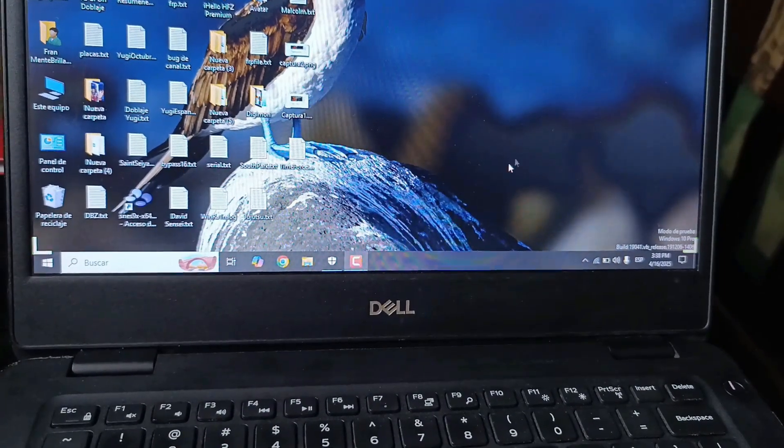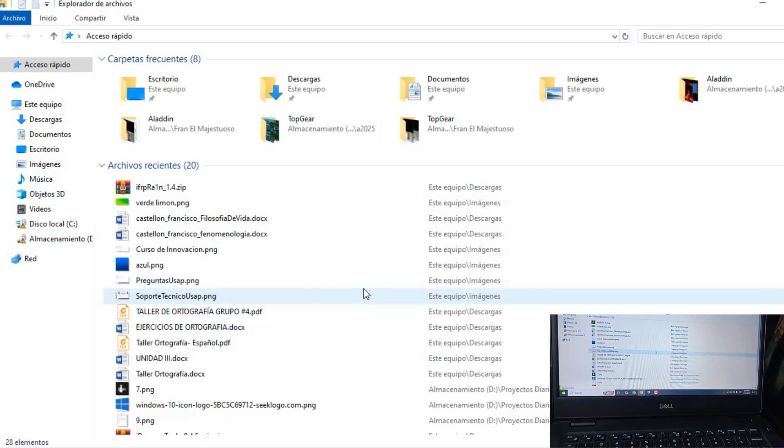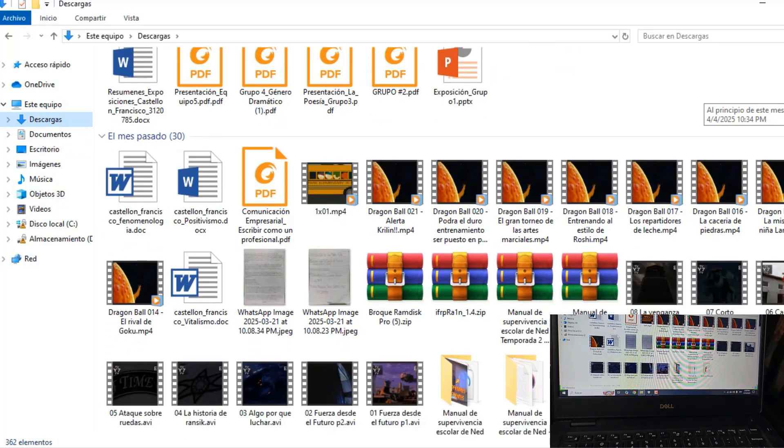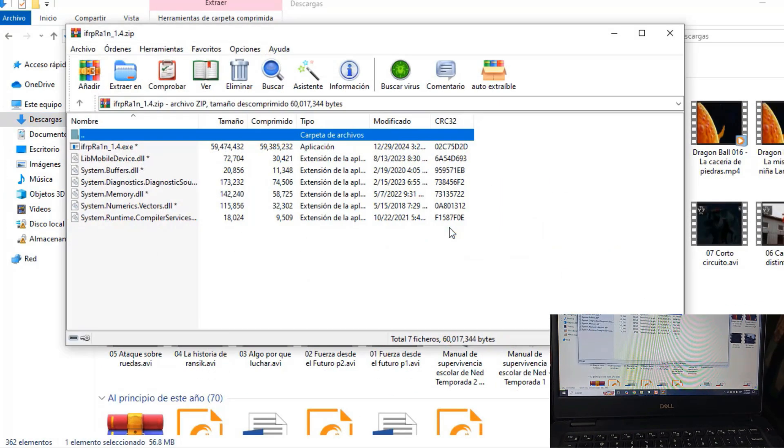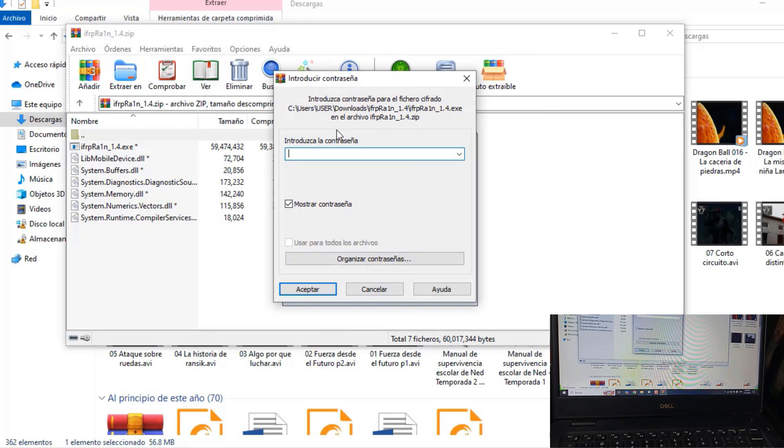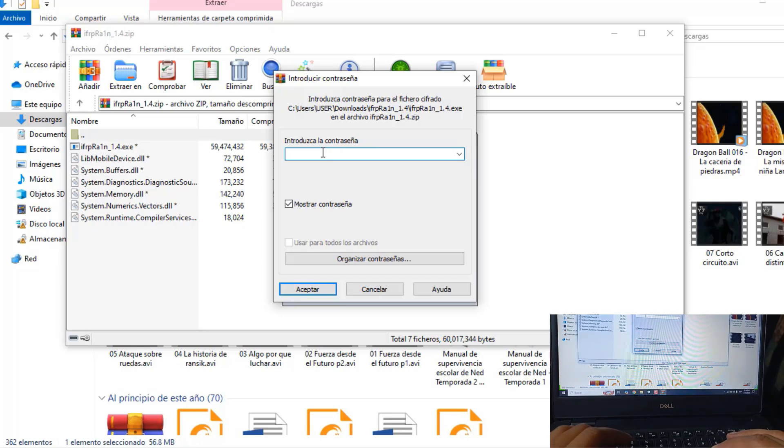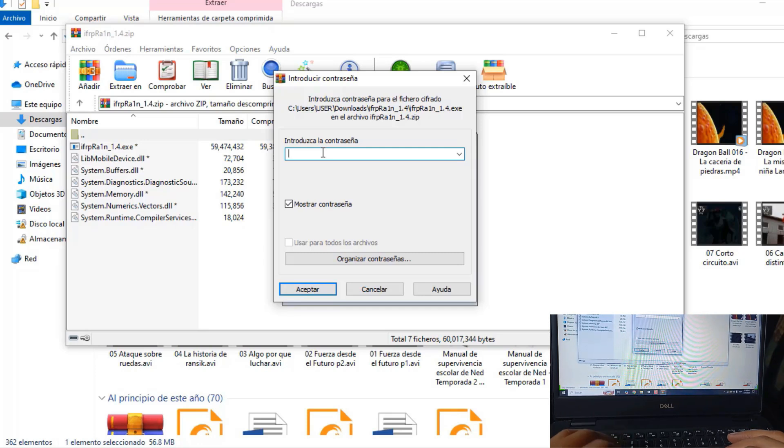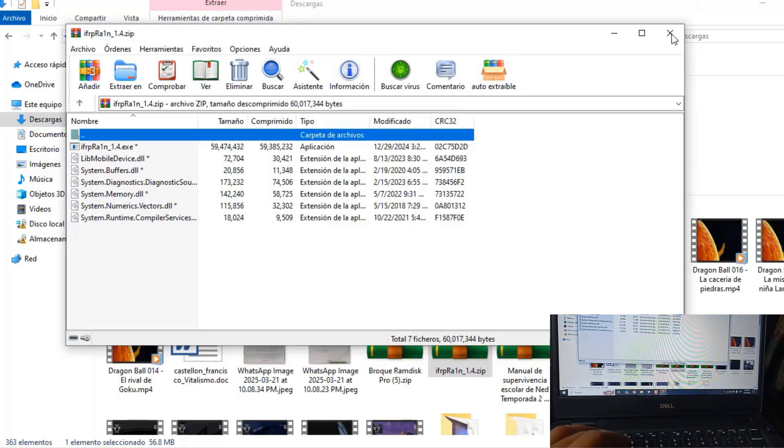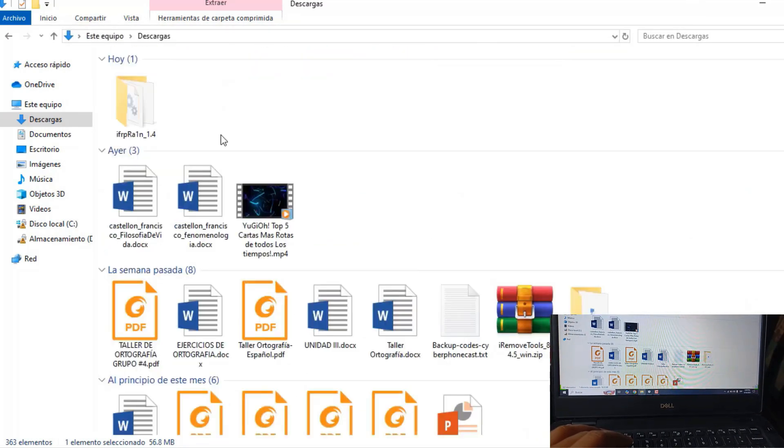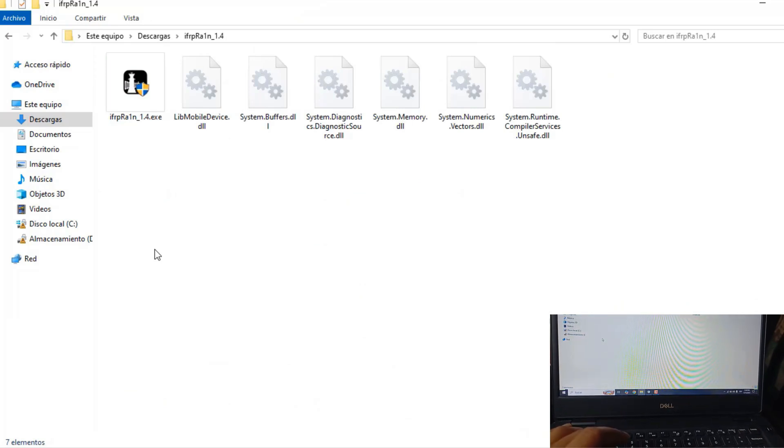We are going to need the FRP file program. I will leave you a link in the video's description for you to download it. To decompress it, the password for the file is FRP file. That's the password. We extract it.